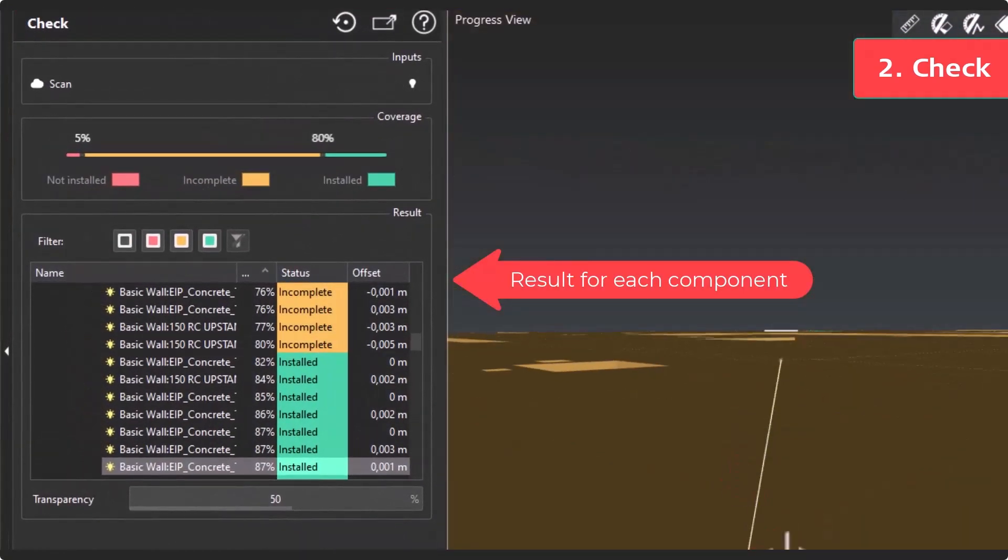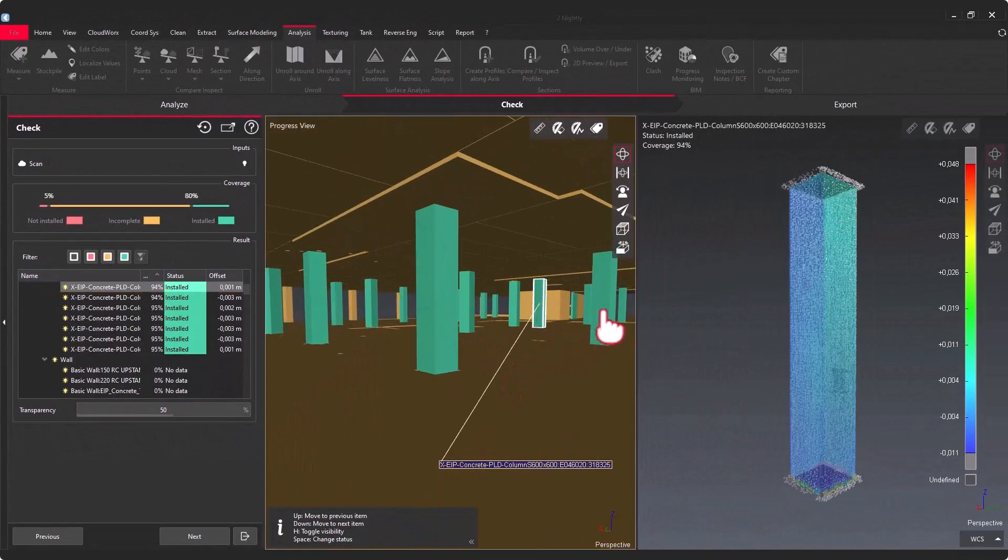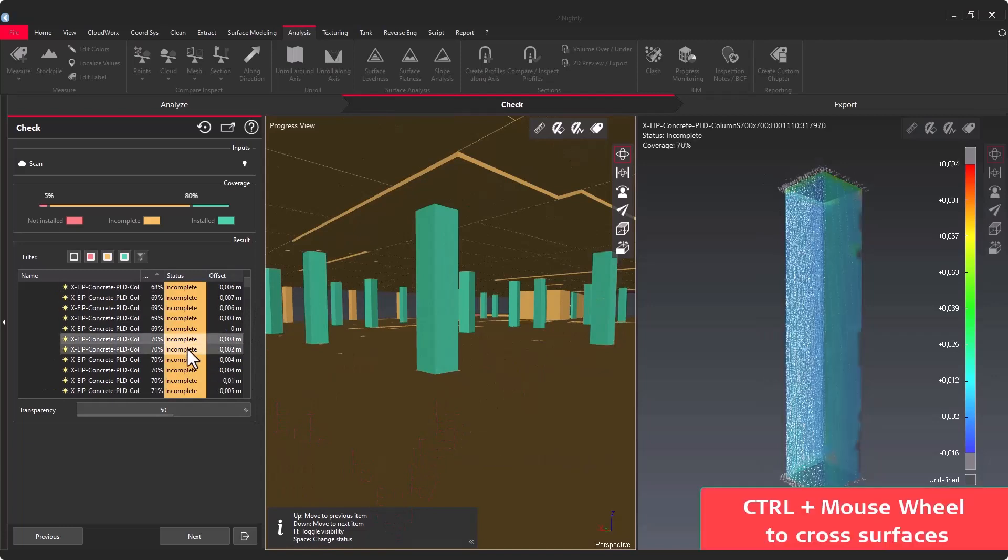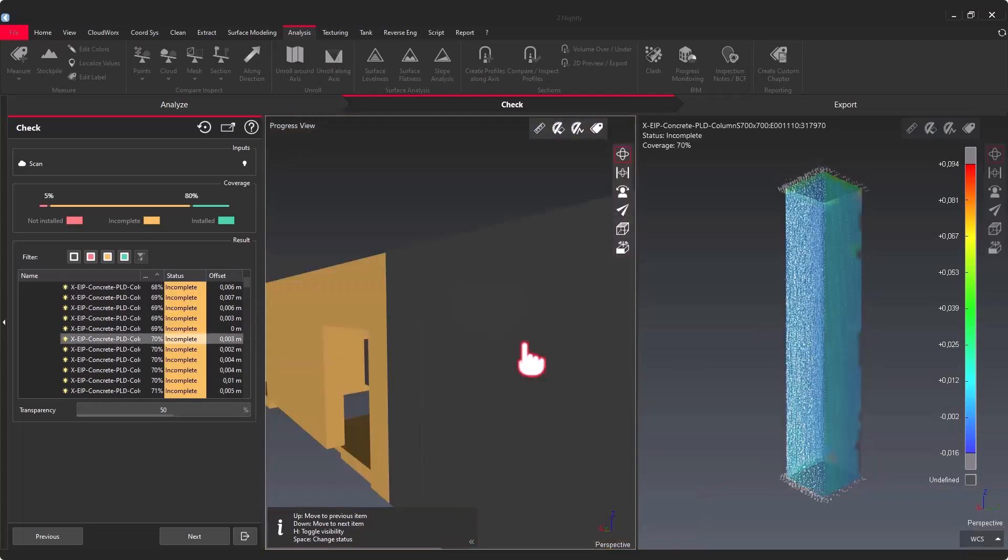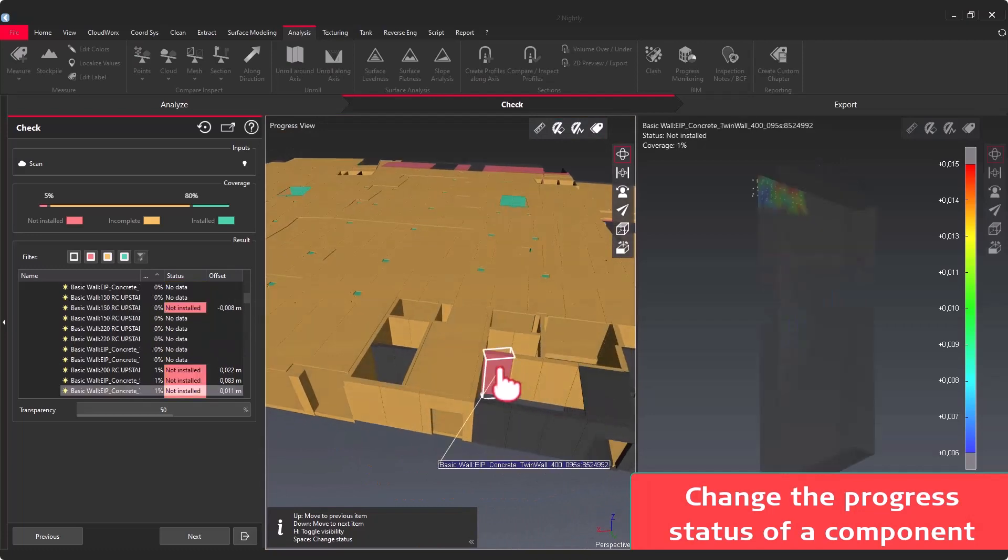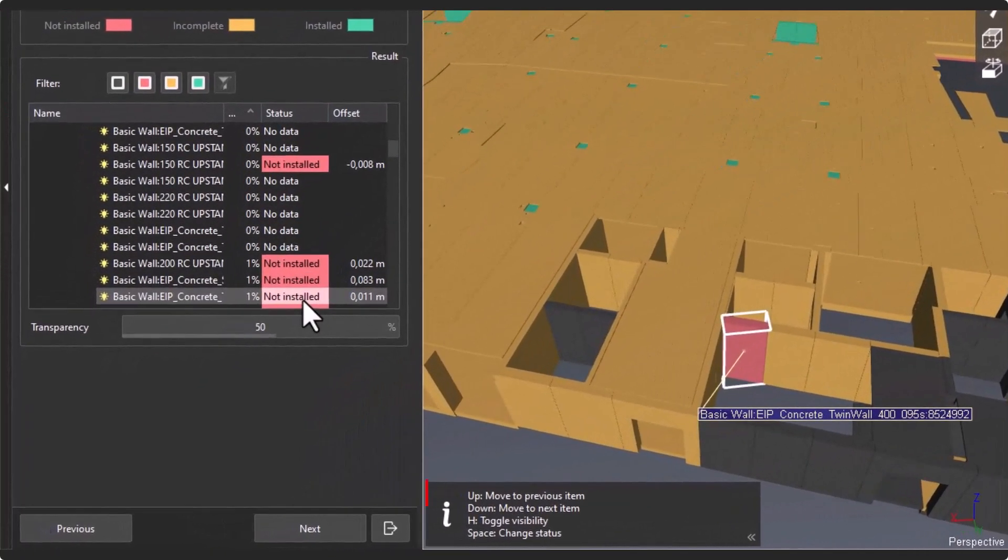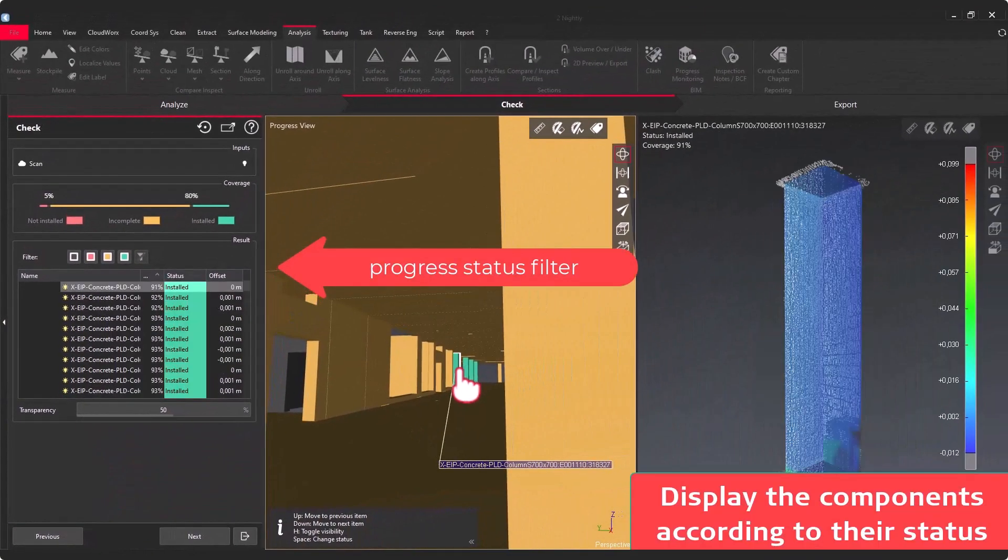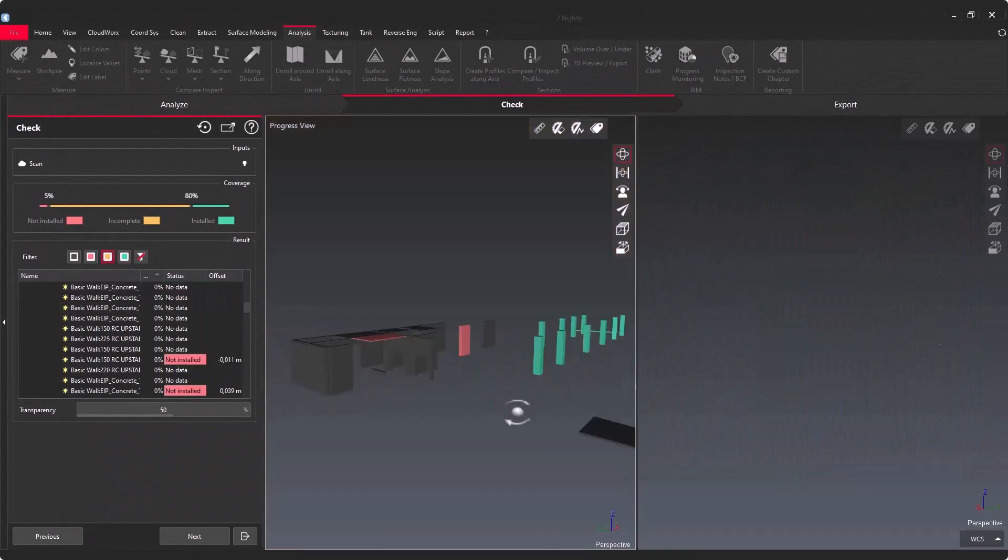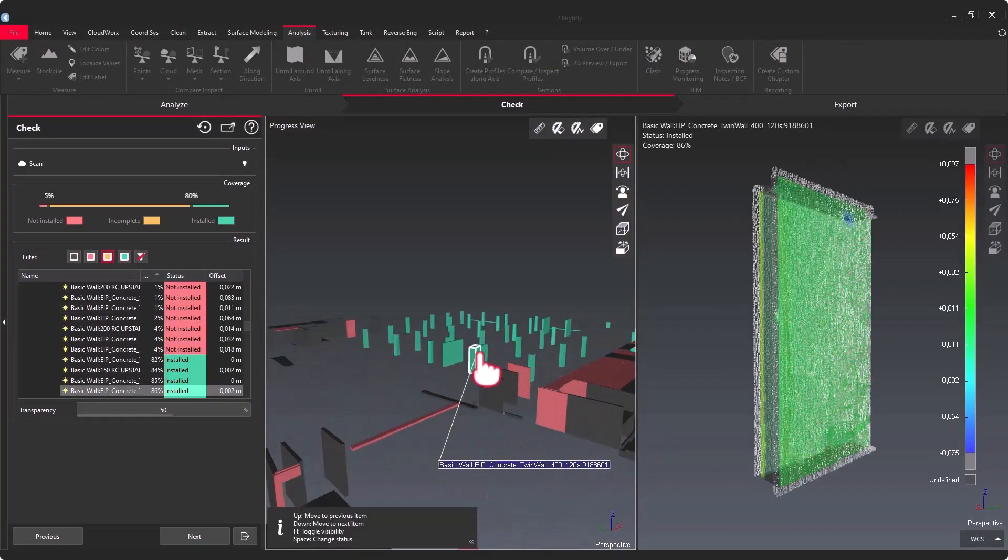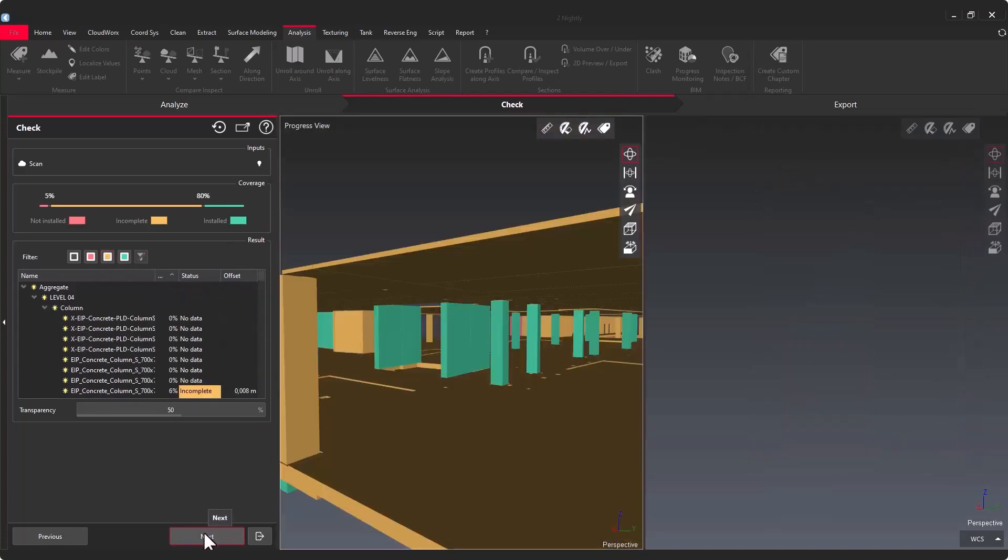In the second step of the workflow, you have this capacity to check manually the results from this Progress Monitoring analysis. We provide a series of shortcuts, for example, to hide or display objects, but also to change with the space bar the status of the components. With the split screen, you have this capacity to visualize the reality and to understand the results properly.